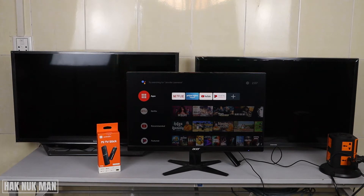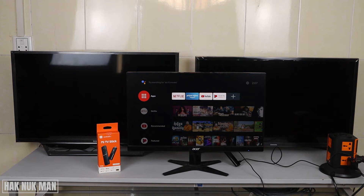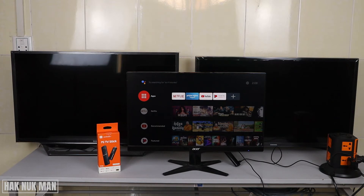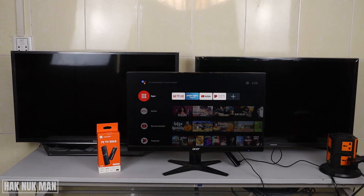If you want to know how to set up the Mi TV Stick to your monitor or any kind of TV, check the description — I will put a link there, and also on the top right of the video you will see a link pop up on screen. Just press on it and you will see the video explanation.